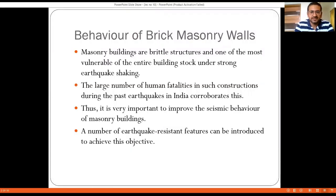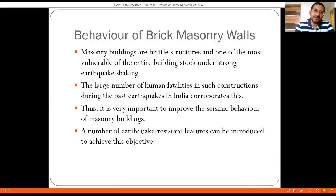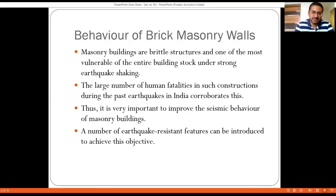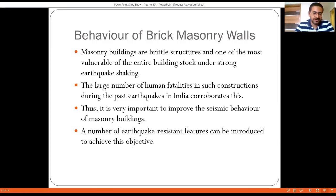When we look at the behavior of brick masonry walls, the first thing that comes to mind is that masonry — the brick itself — is a brittle material. In RCC, concrete is brittle but ductility is introduced through the use of steel. However, in masonry structures, the basic material itself is brittle in nature. As a result, these structures are more vulnerable if not detailed and designed properly for earthquake resistance.